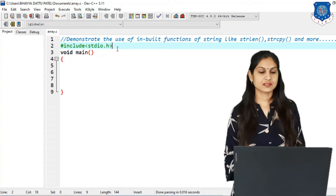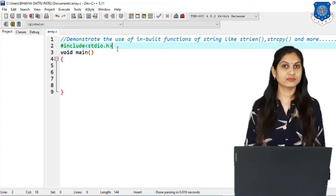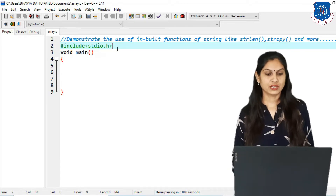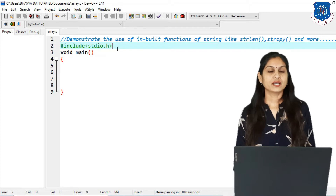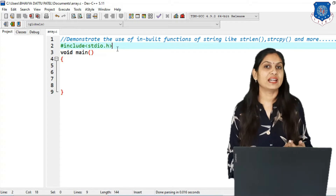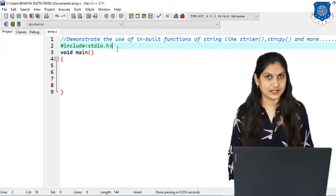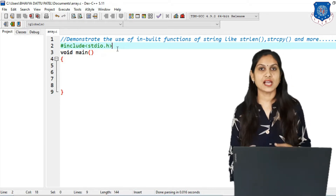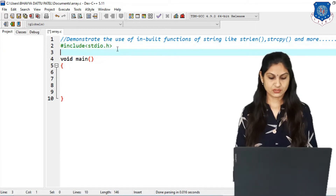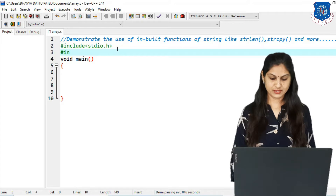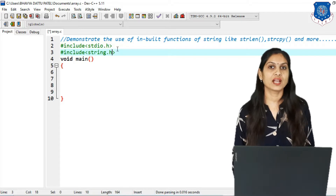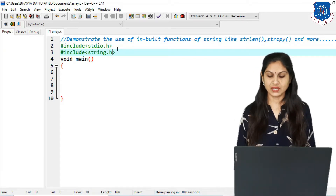The practical title is to demonstrate the use of inbuilt functions of string like strlen, strcpy, strcat, and much more. If you remember, in our previous lectures we saw all these functions, and they are provided in the header file string.h. So first we always include stdio.h, and now we also include the second header file string.h. All the inbuilt string functions will be available in this library.